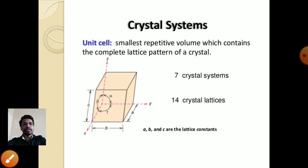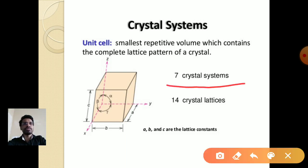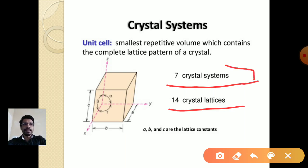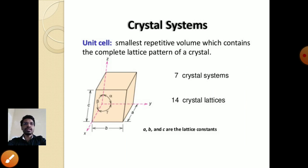Depending on the lengths a, b, c and angles alpha, beta, gamma, there are seven crystal systems. If we consider subtypes, there will be a total of 14 crystal lattices. We are going to focus on only these seven crystal systems.